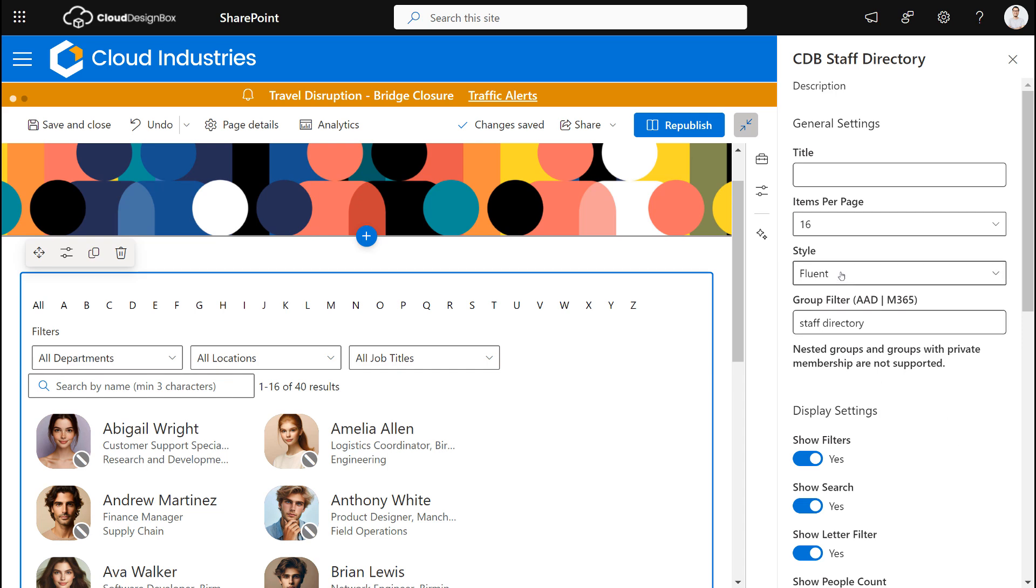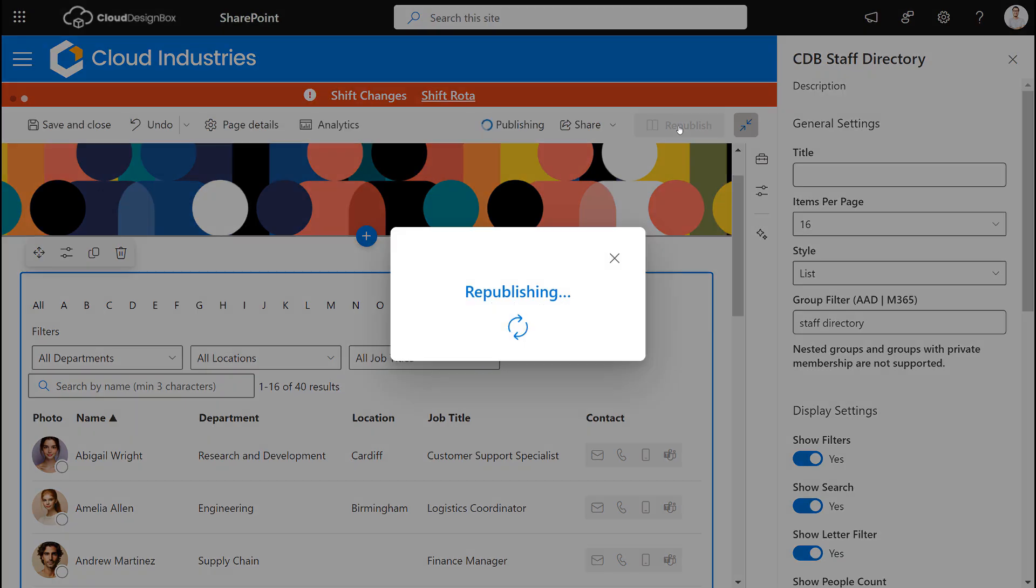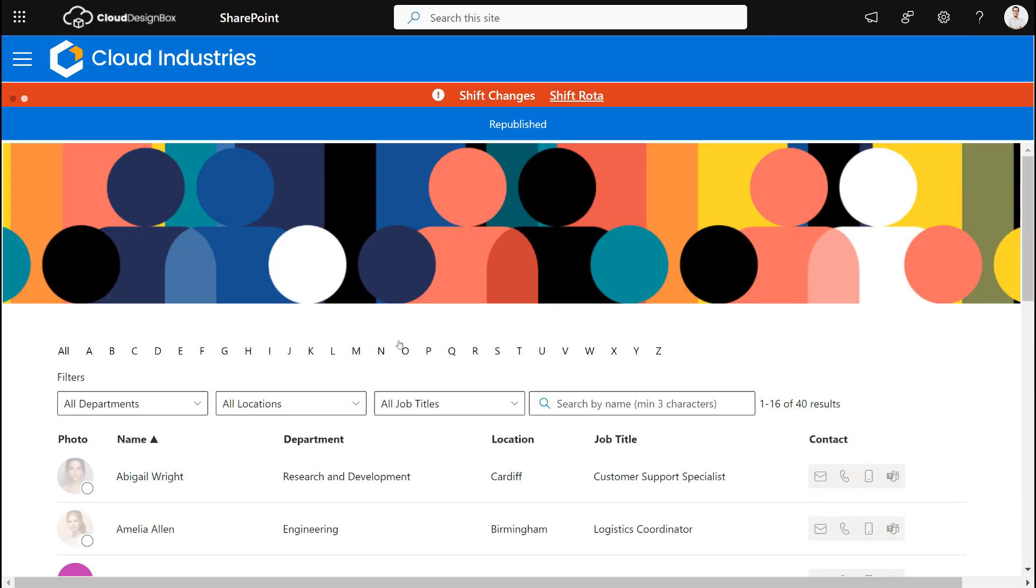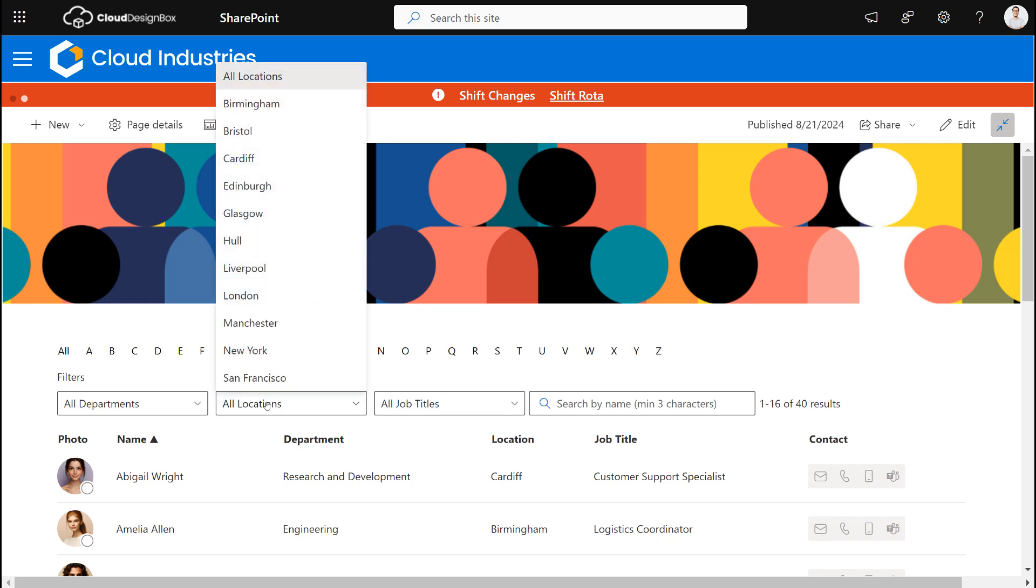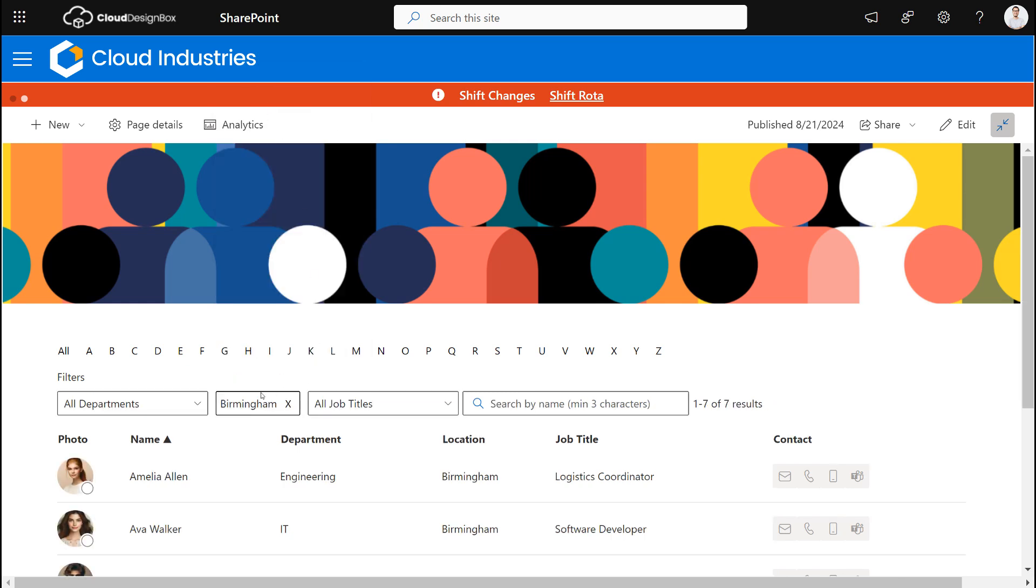So let's have a quick look at the list view and publish the page. And you can see the filters work in exactly the same way. We can filter for the location Birmingham, we can filter the department.